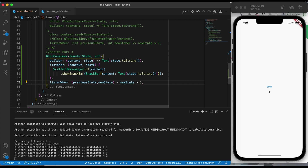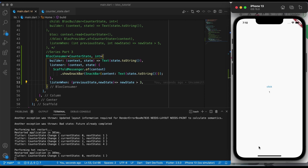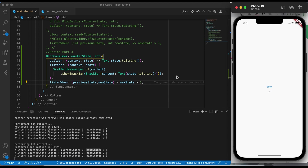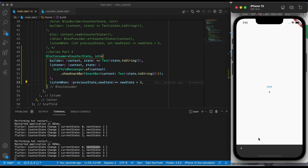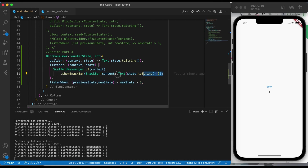Let's say if the new state is greater than 3, then only show a snack bar. Our counter value is zero. If I click the button to increment the counter, the snack bar is not showing. Whenever the listenWhen value matches the condition, we will get a snack bar. The next state is one, then two, then three — the condition is not satisfied because the new state is not greater than three.